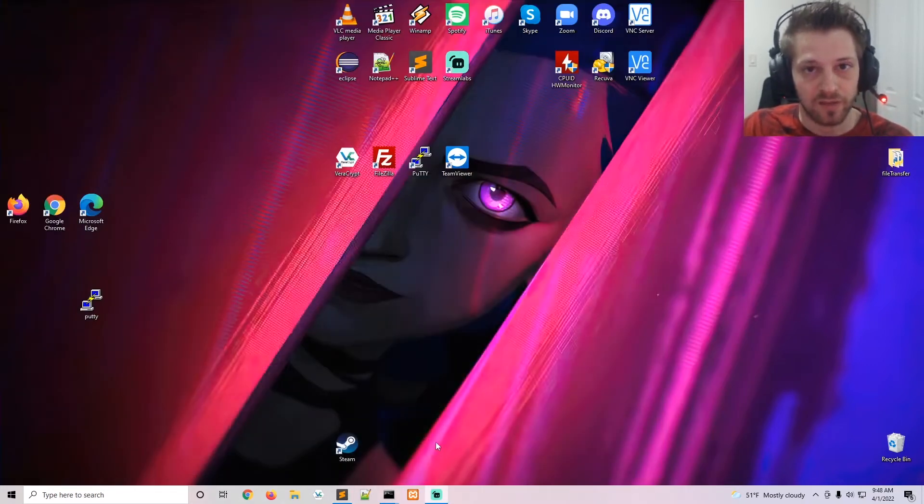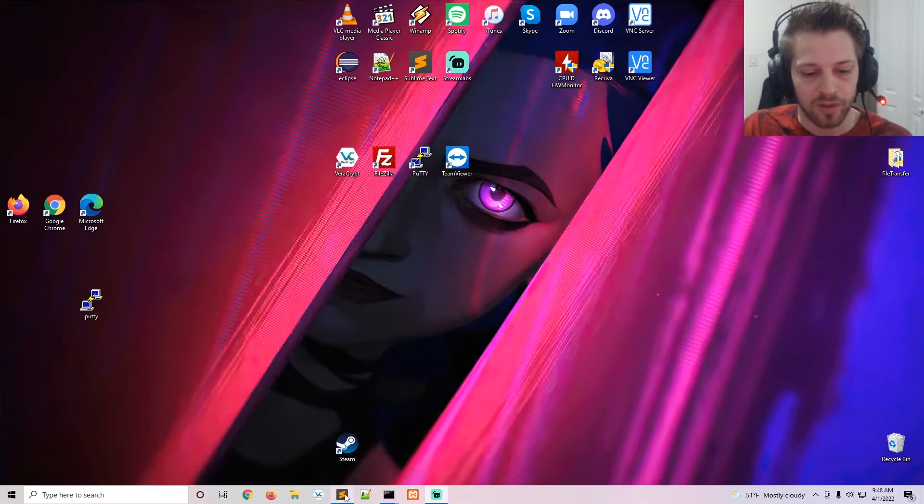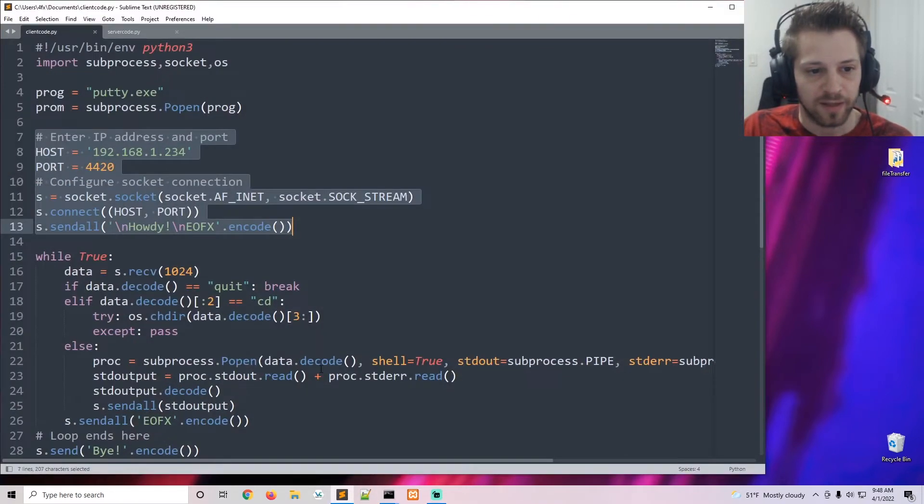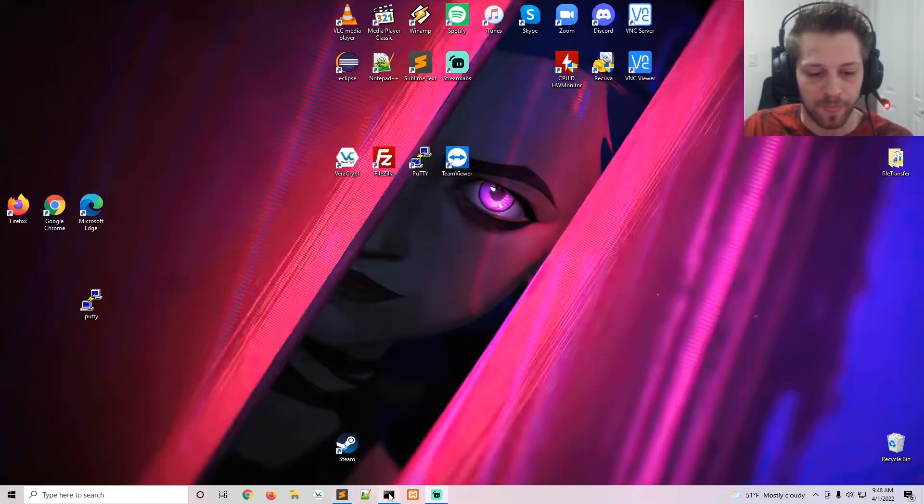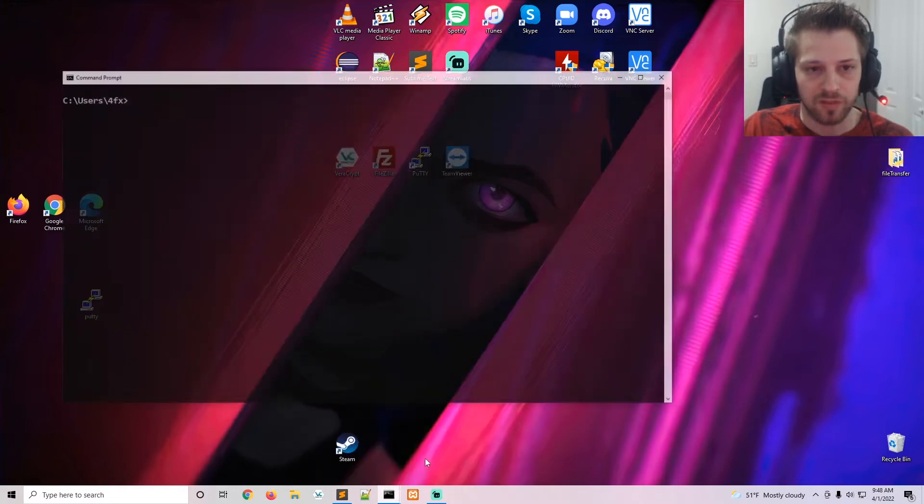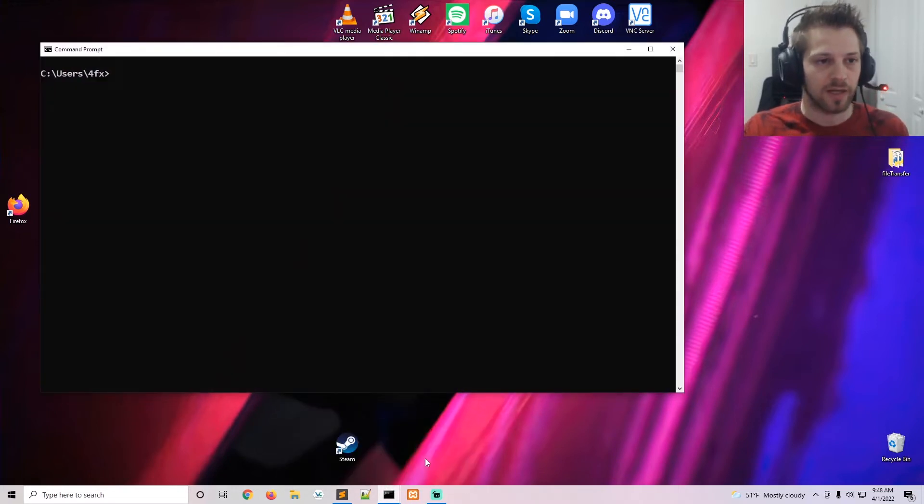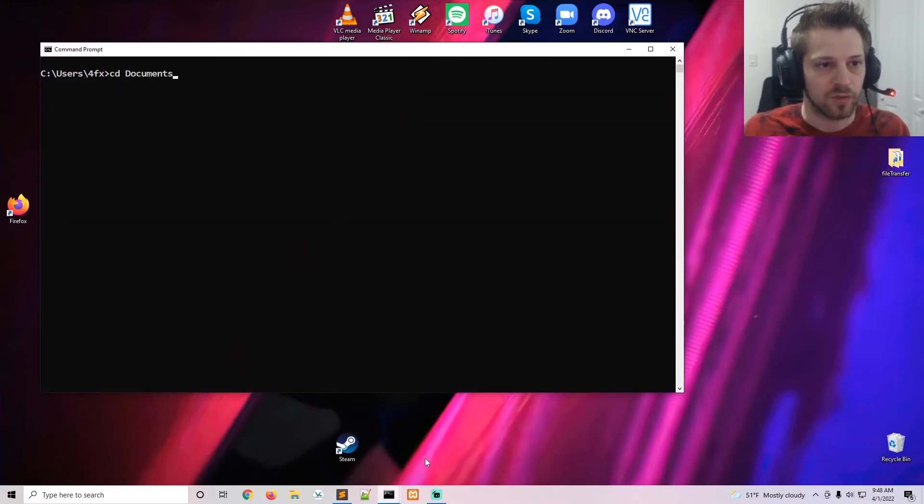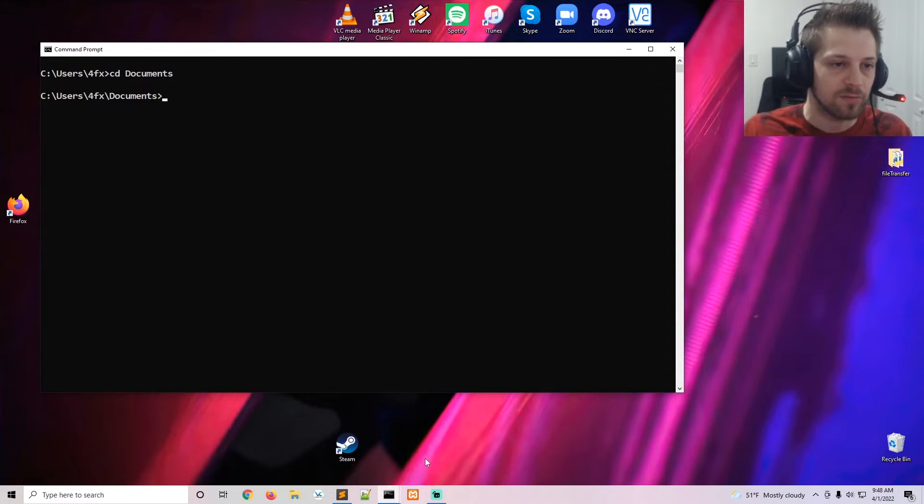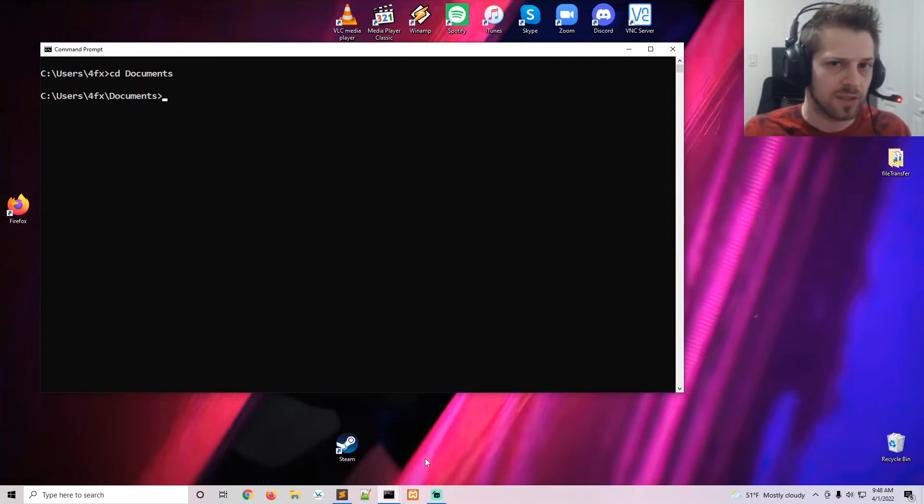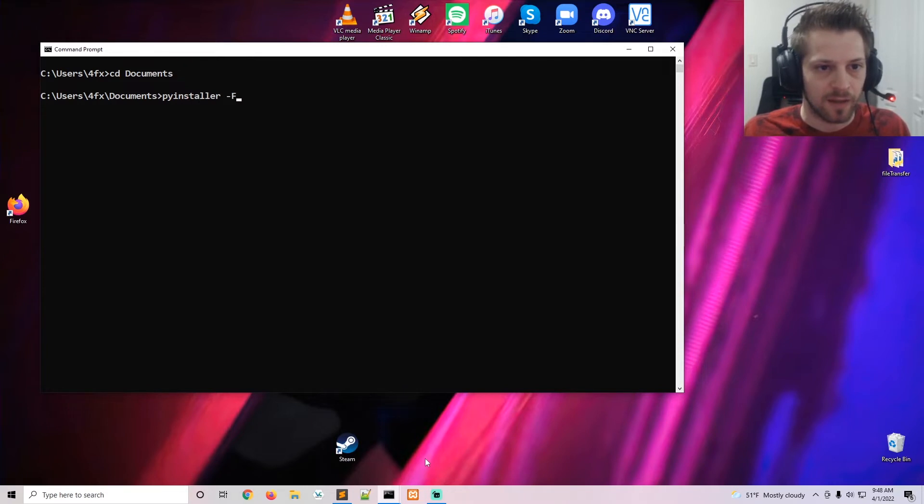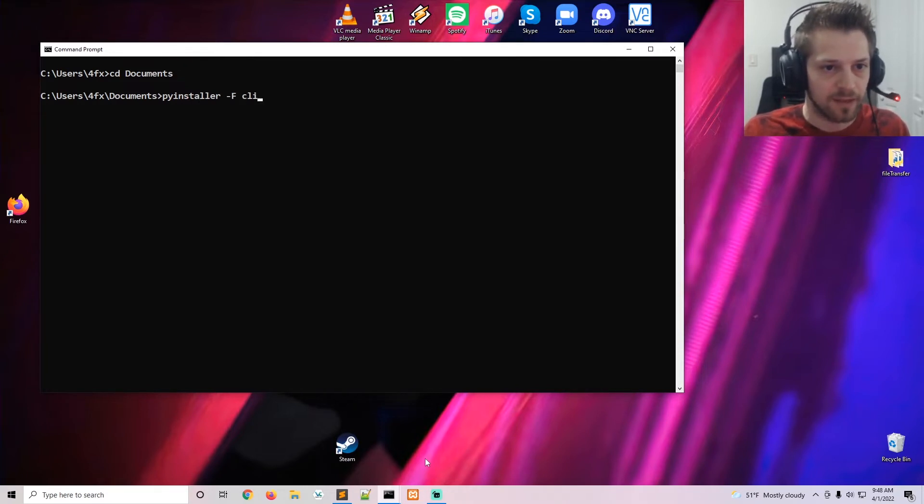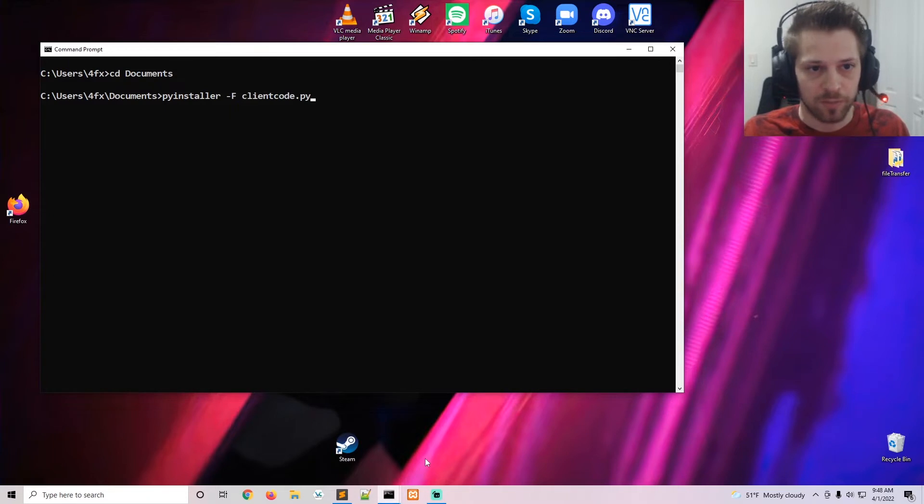And of course you could do that using PyInstaller - I have another video showing you how to do that and I will link it up above. But basically the option you would run is pyinstaller -F for one file, and then the name of the script, and we do --no-console so that no command prompt pops up when the target runs the script.